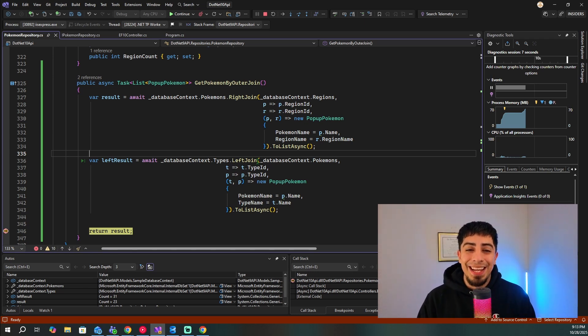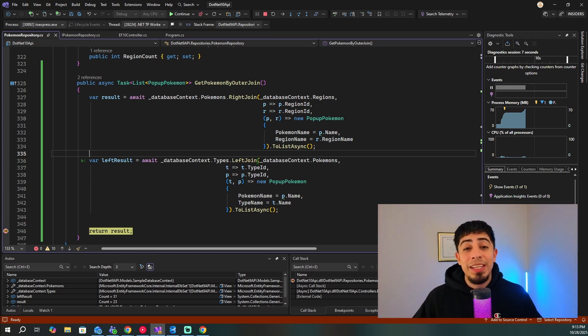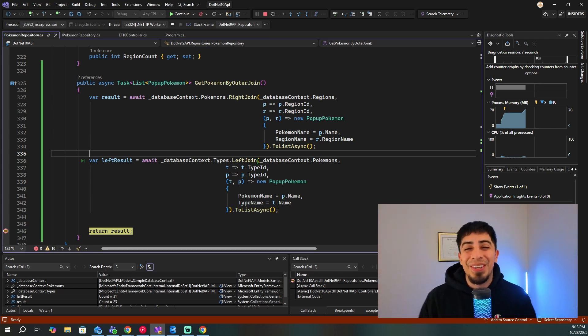And if you guys want to learn more about the new release of .NET 10, click on the video on your screen.